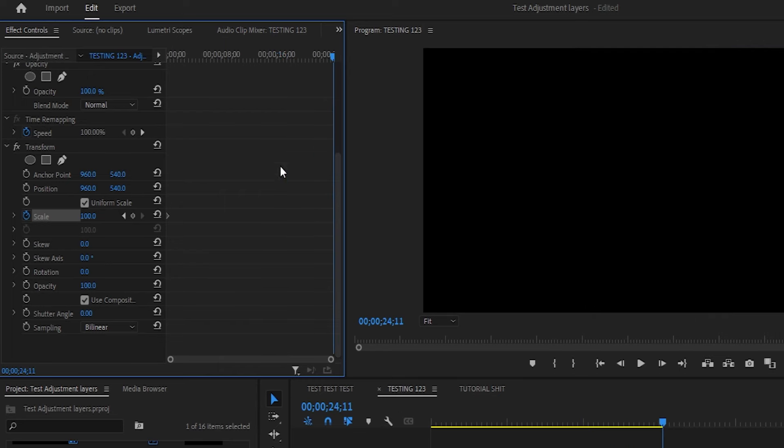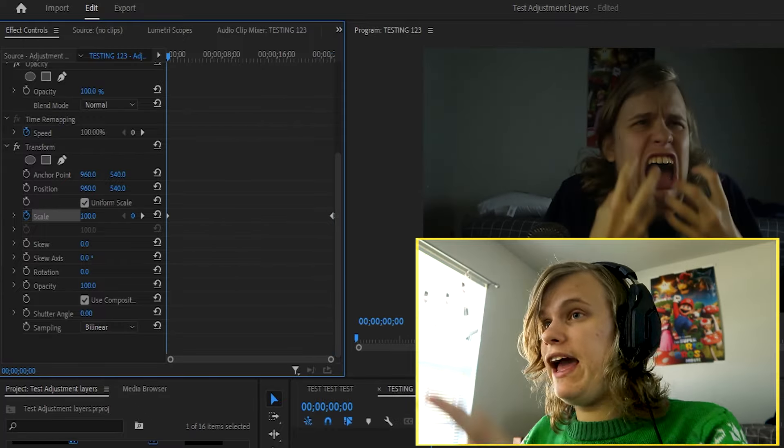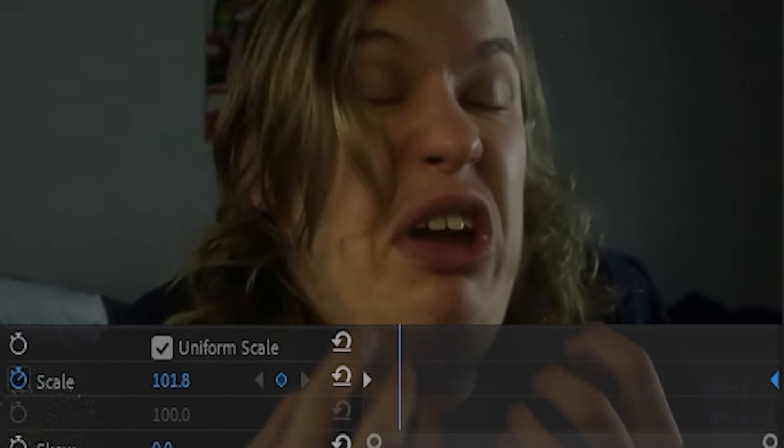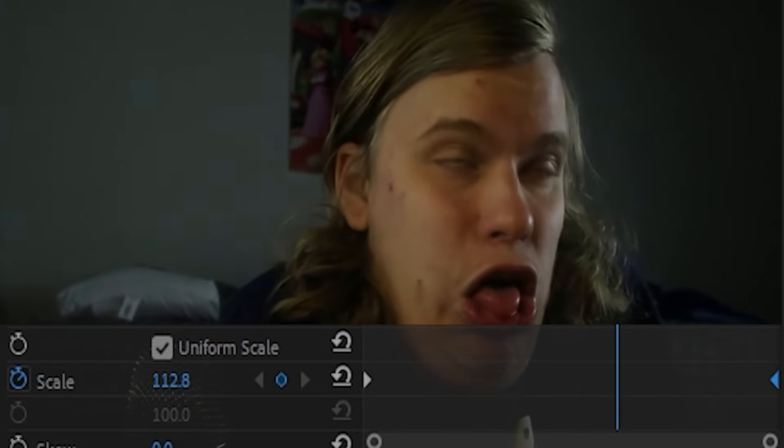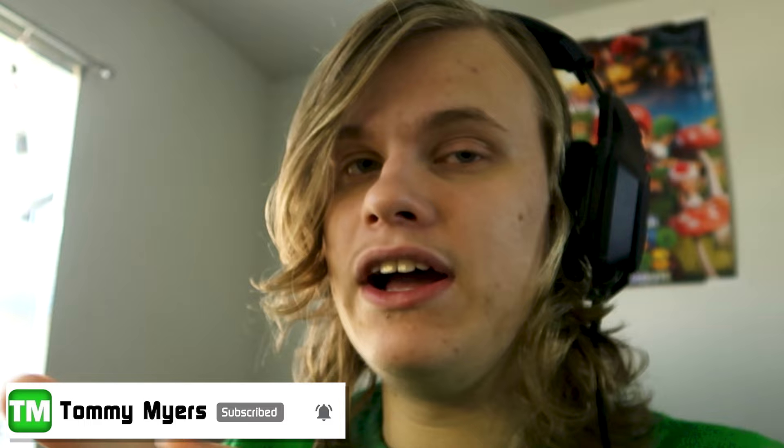So let's pick a point on the timeline and put it to about 117, and boom. If you see right now, something happens — it's zooming in throughout the clips. Now you can actually nest this all together, but I'd rather use adjustment layers, just in case you actually want to adjust some of the clips more.